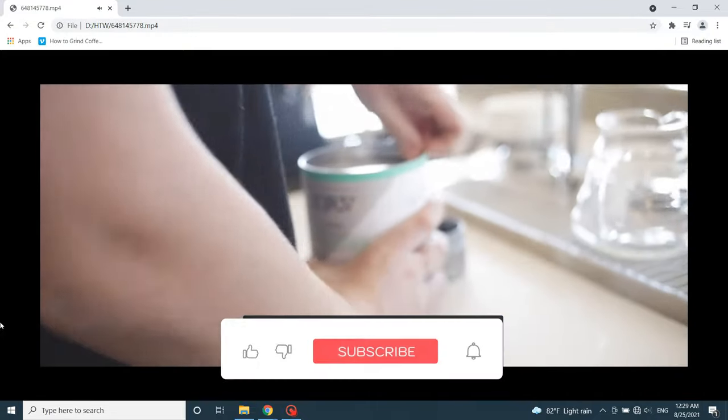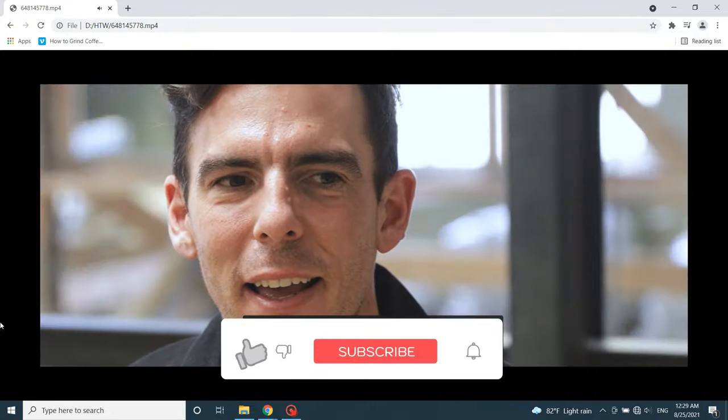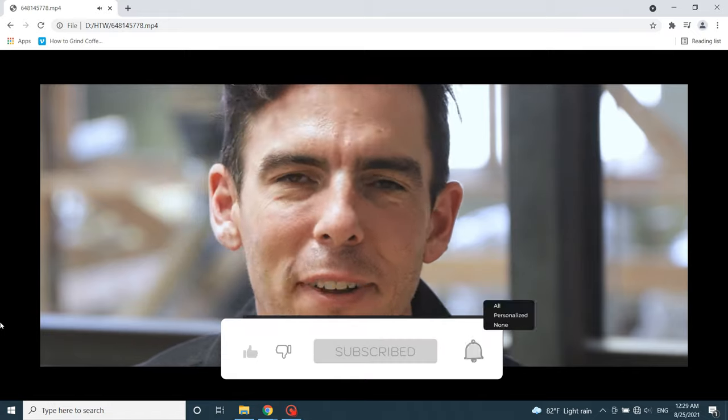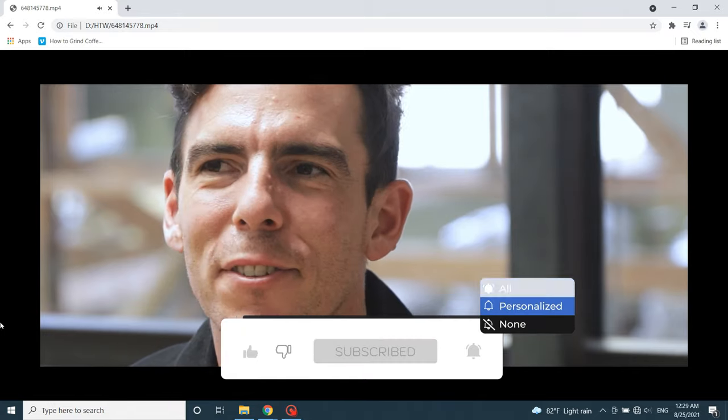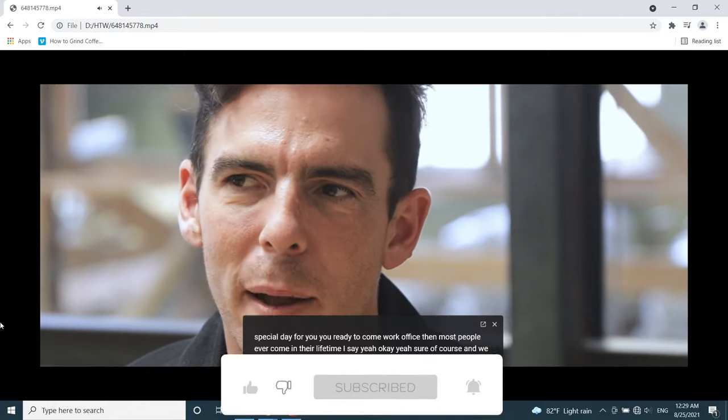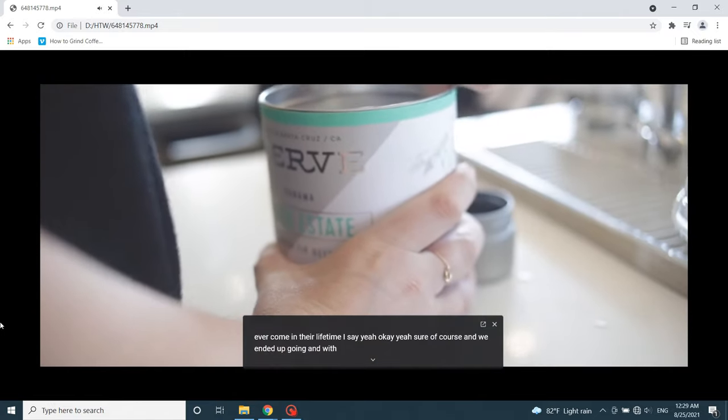Like the video and subscribe our channel. Don't forget to comment your ideas in the comment section. Thank you for watching.